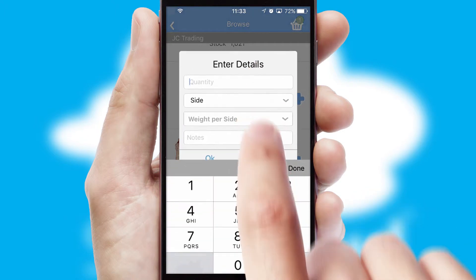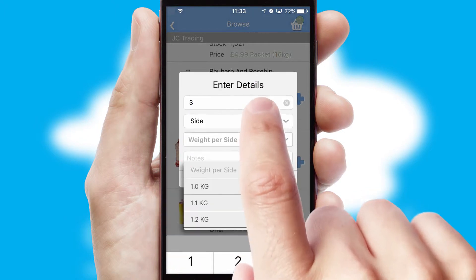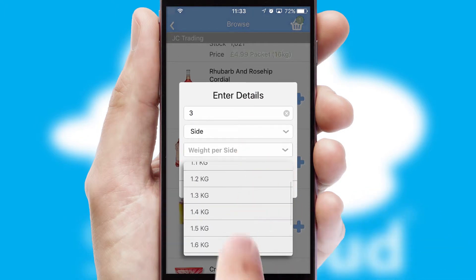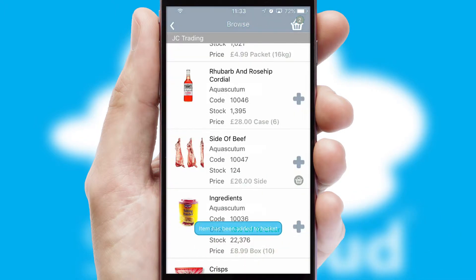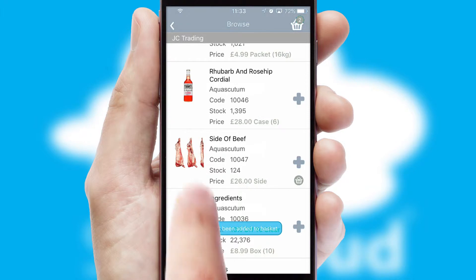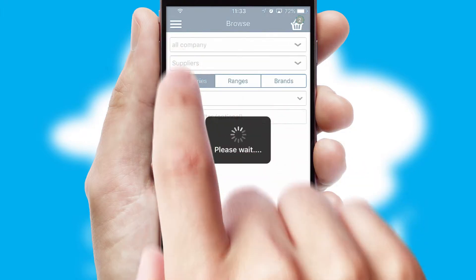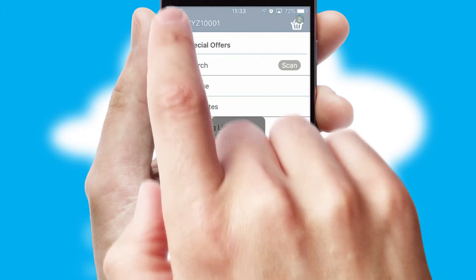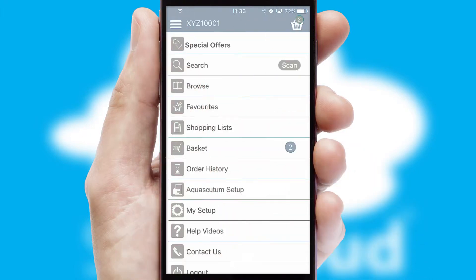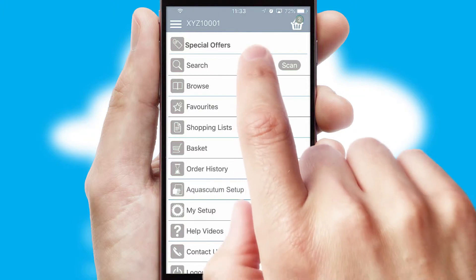SwiftCloud can also deal with multiple product options, including complex configuration rules. You can keep track of how many items you have in the basket with the icon at the top right of the page.